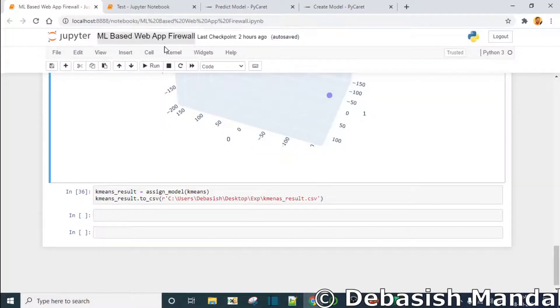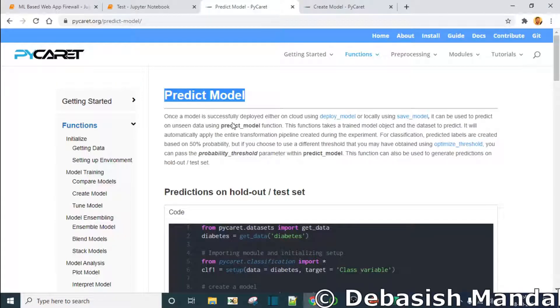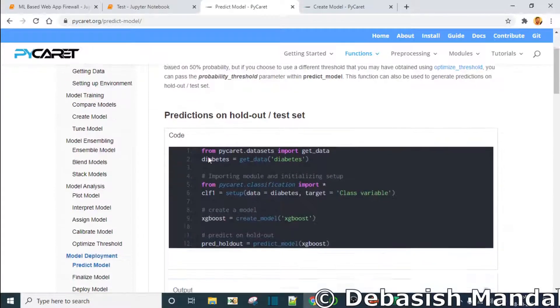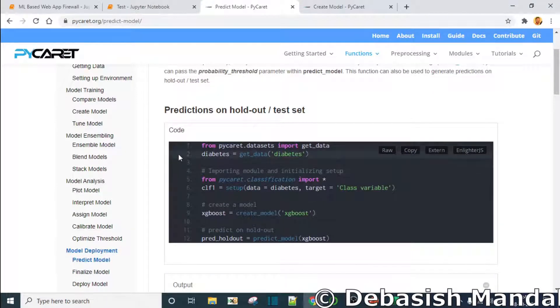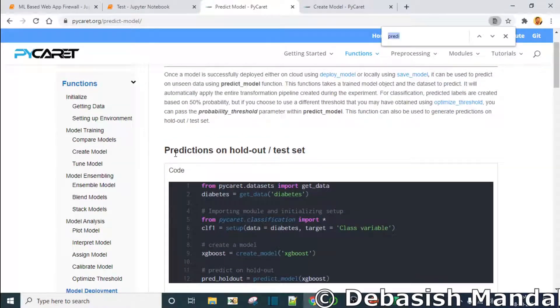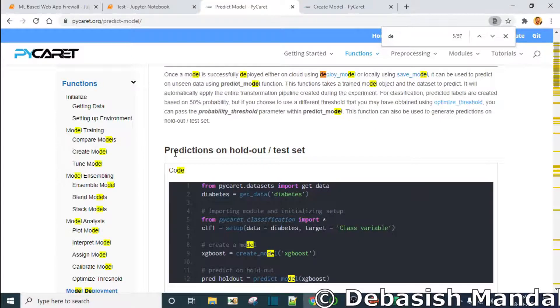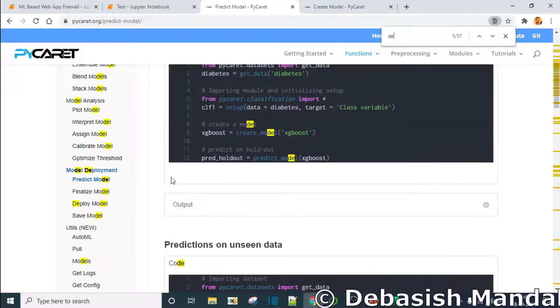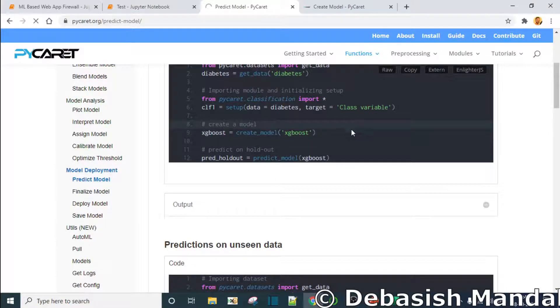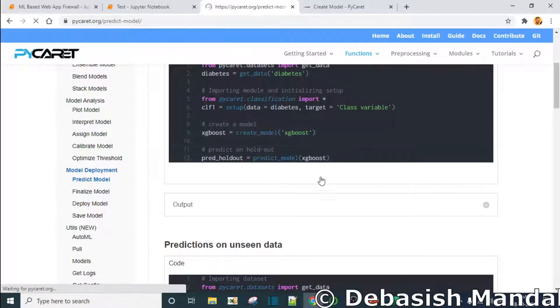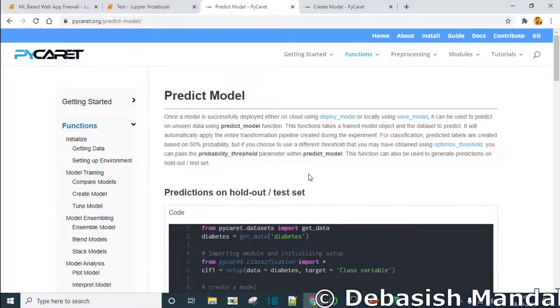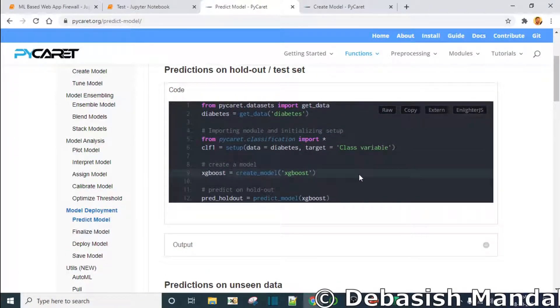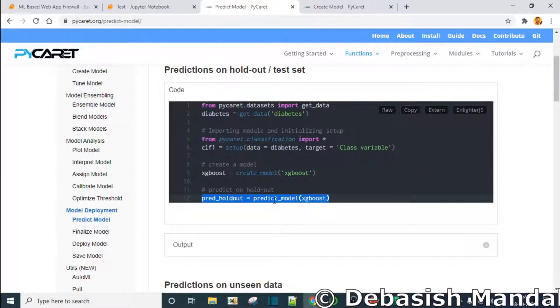So in pycaret there is a module for model deployment and this is called predict_model. So predict_model will actually help us test this model. As you can see, this is how you do it - predict_model. So let's copy it.